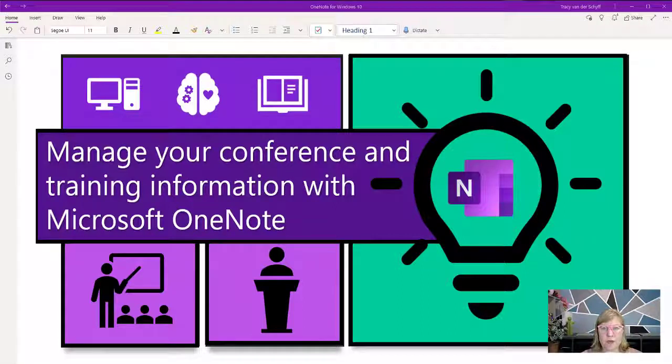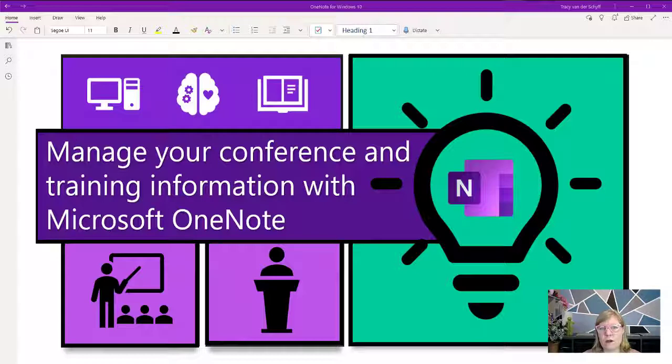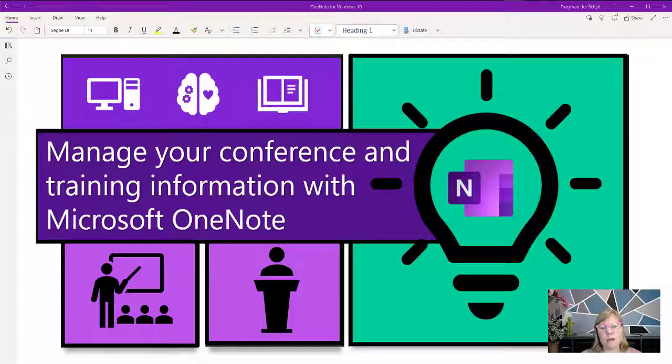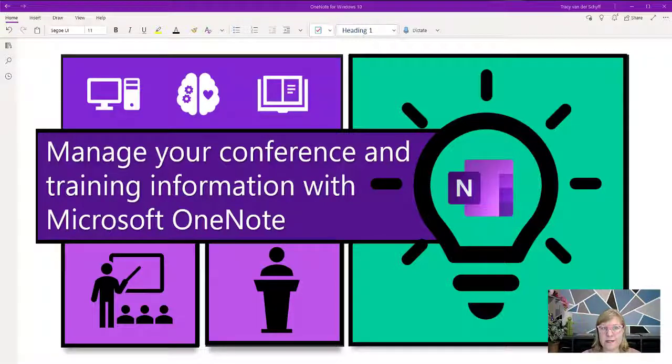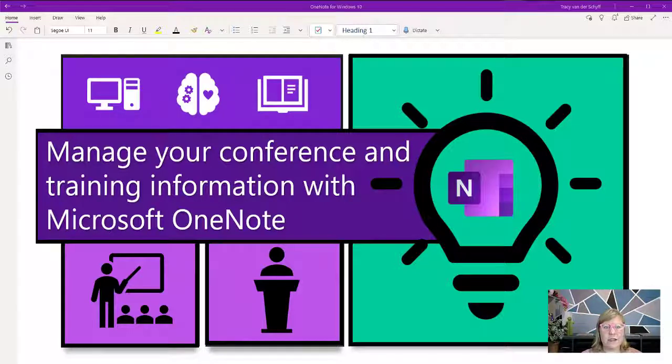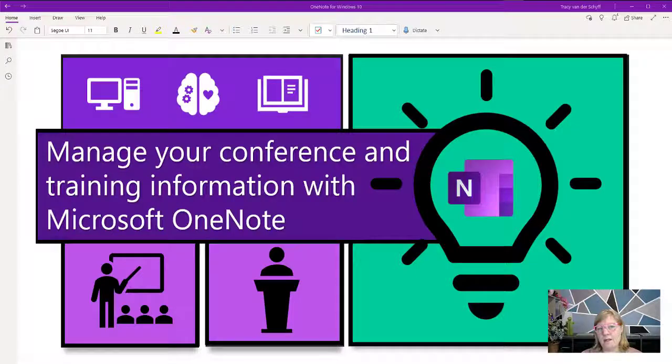Well, it seems this week I'm on a bit of a OneNote roll. I published a blog a couple of days ago about managing your personal and home-type things in OneNote, and I thought I'd share it again, especially because we're on the eve of ESPC 20.